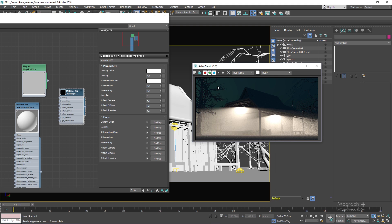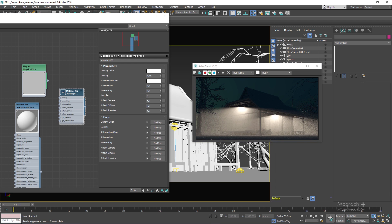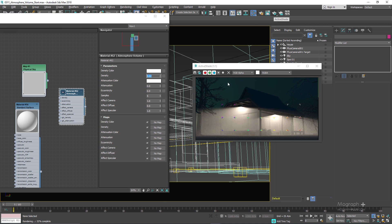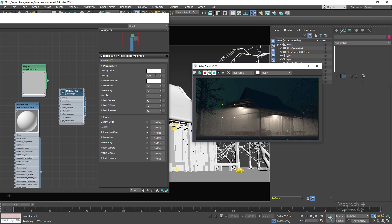Let's set the density to something like 0.1 and run the active shade. Immediately we have an atmospheric effect in the scene — but 0.1 is way too high. Let me try 0.05, or in this case 0.02. Now this should be enough. The first parameter is density, and using it you can control the atmospheric volume's overall density.